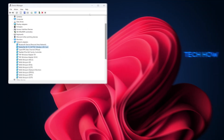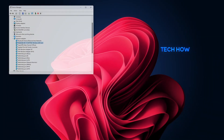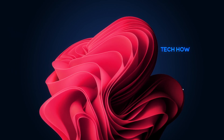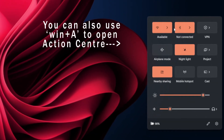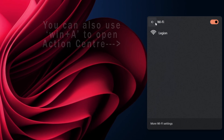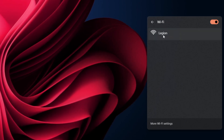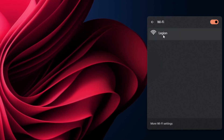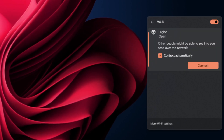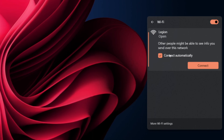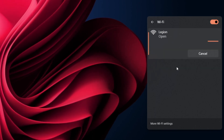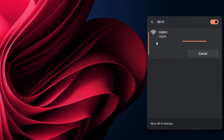Sometimes a simple Forget and Reconnect can solve connectivity issues. Click on the Wi-Fi icon in your system tray and find your Wi-Fi network name. Right-click it and select Forget. Then reconnect by selecting your network and entering the password.